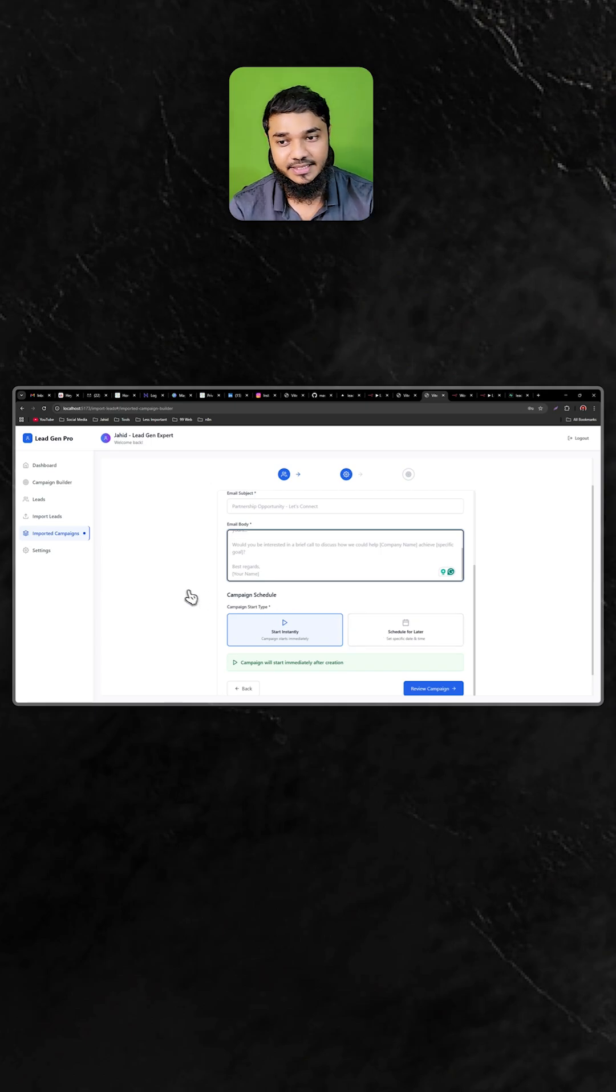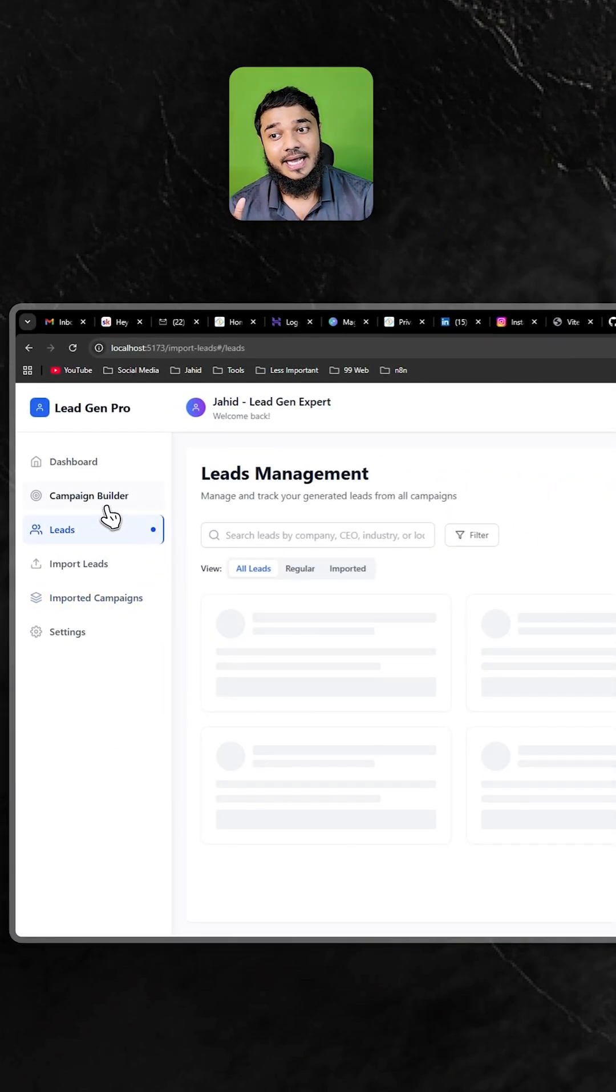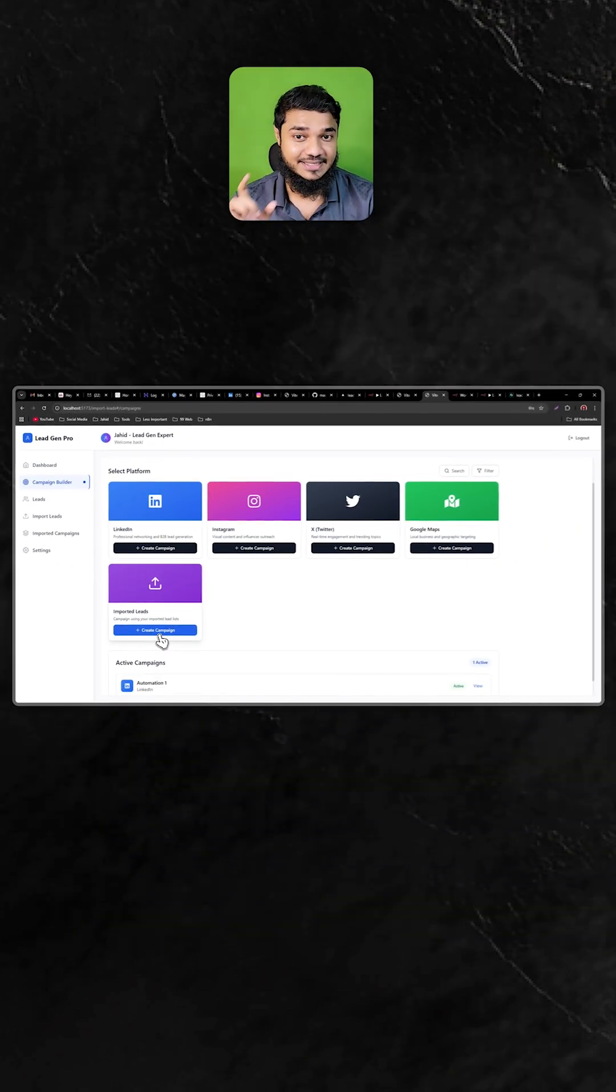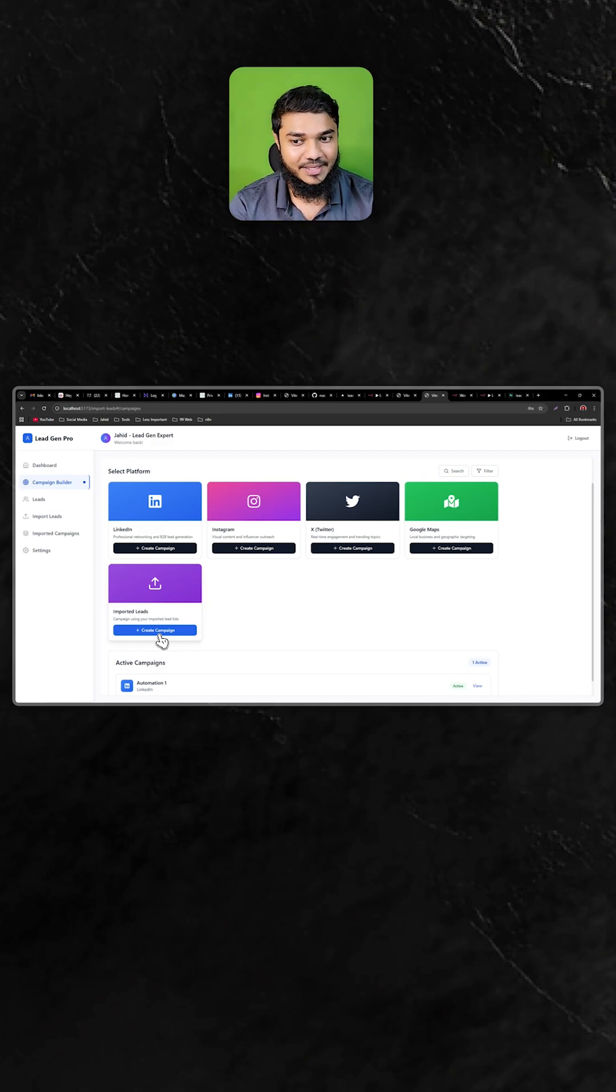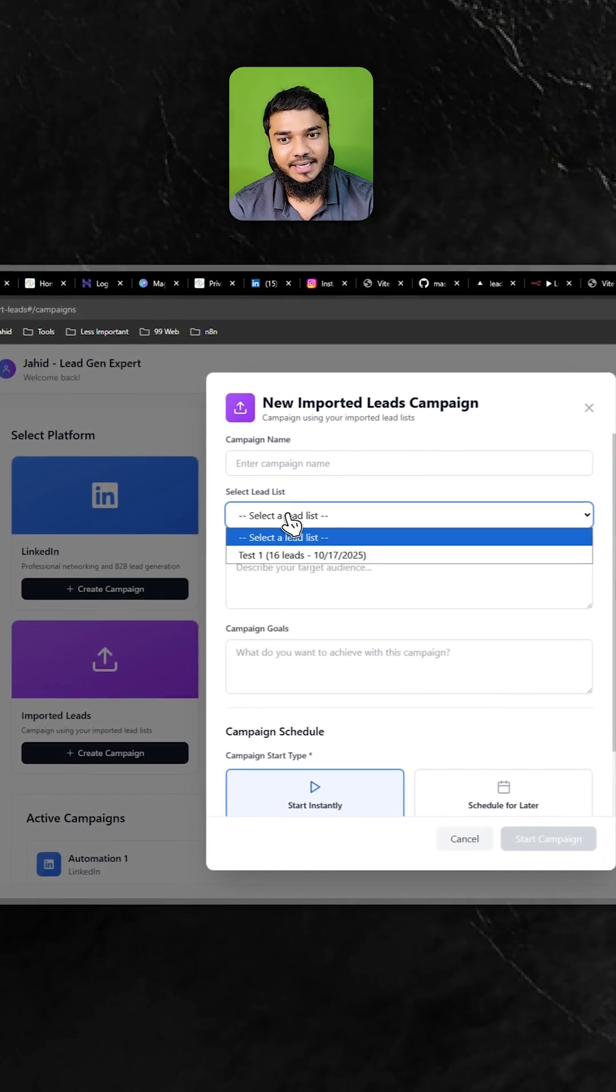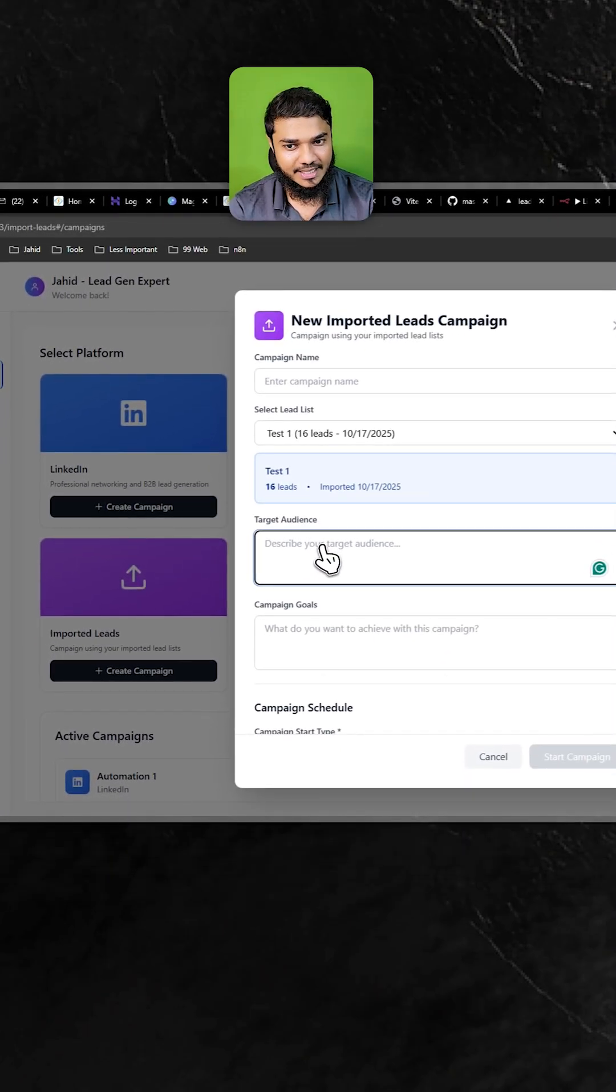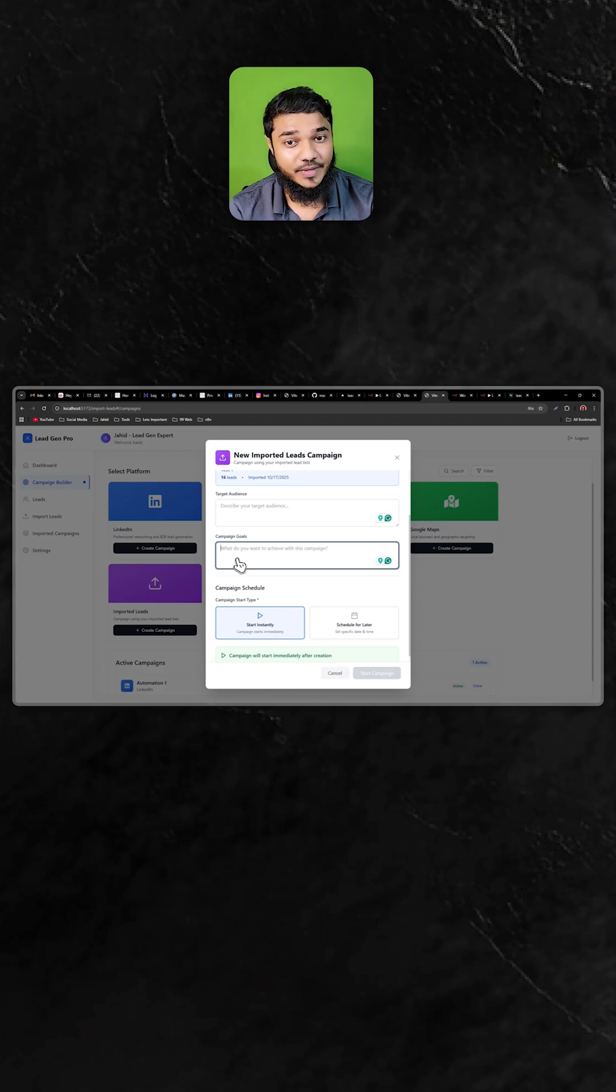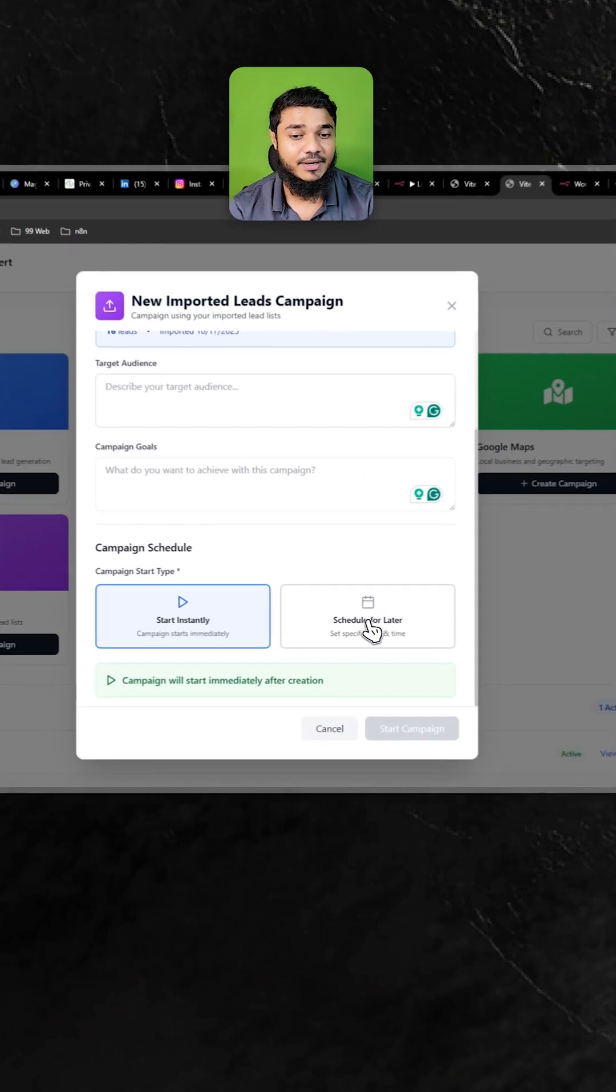We have another option for a campaign builder. If you want to write the email subject and body via AI, you can create the campaign here. Select your list name, select your target audience, and write what you want to achieve with this campaign. You can instantly start the campaign or schedule it for later.